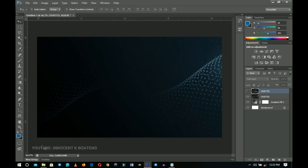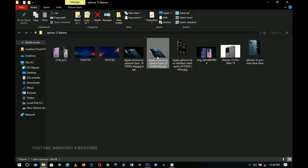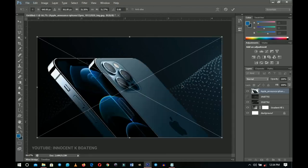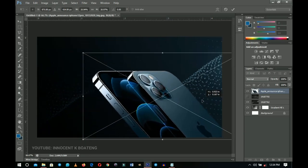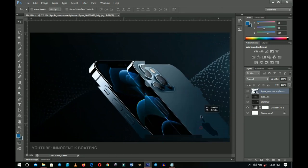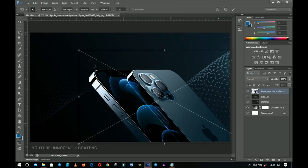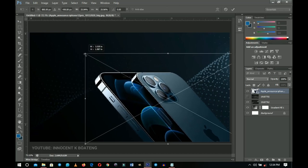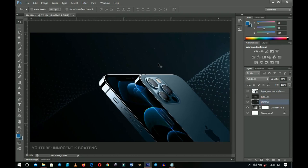The next thing is to bring in the main subject: the iPhone 12 Pro. I got this from the Apple website — the Pacific Blue iPhone 12 Pro with the background removed. I'll drag in the removed-background version and position it to the far right. Make sure the bottom of the phone goes inside the document a little bit, and transform it slightly larger, as we'll be placing text around it.